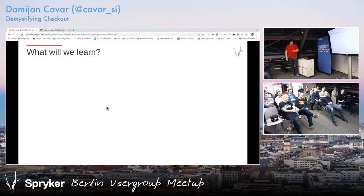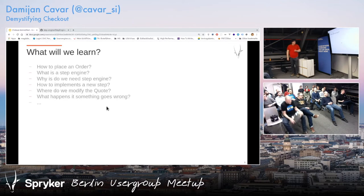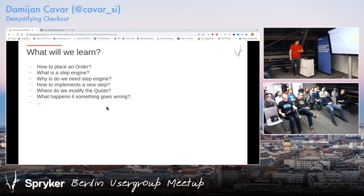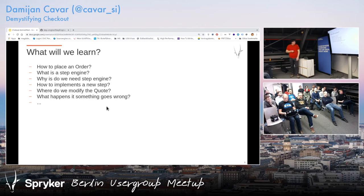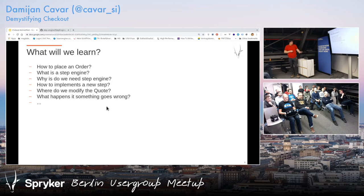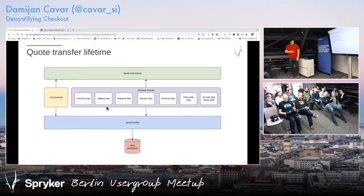What we'll learn, or what I'll try to present: some things like how to place an order — it sounds ridiculous but it's actually not that straightforward — something about the step engine, why we need it in the first place, how to implement a step, and things like that. We could probably hold a whole talk just about what we can show today. Let's move on.